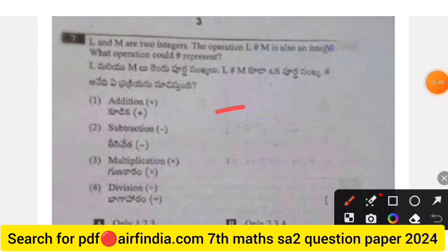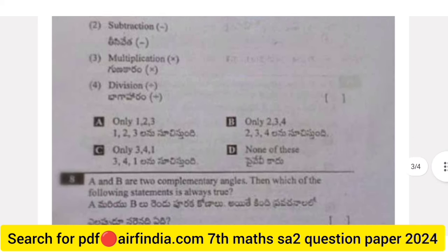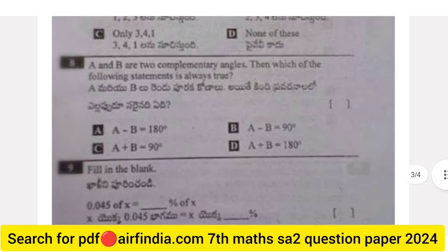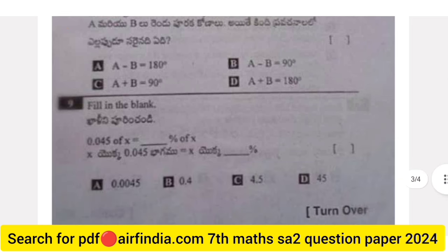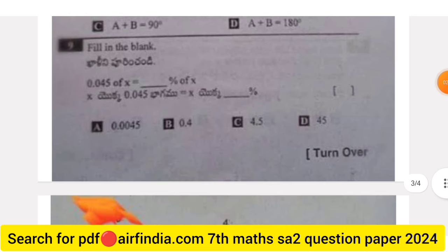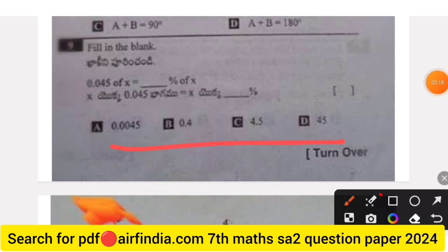Question 7 (page 3): L and M are two integers. The operation L and M is also an integer. What operation could this represent? Options A, B, C, and D. Question 8: A and B are two complementary angles. Which of the following statements is always true? Options given.